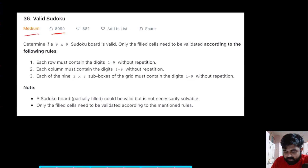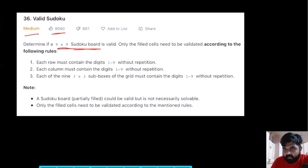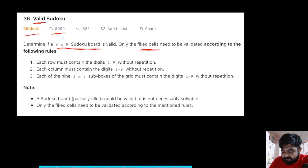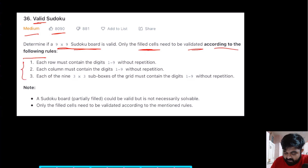This is a LeetCode medium problem and also a very well-liked problem on LeetCode. In this problem, we are given a 9x9 sudoku board and we need to determine whether this given sudoku board is valid or not. We are told that only filled cells need to be validated according to the following rules.